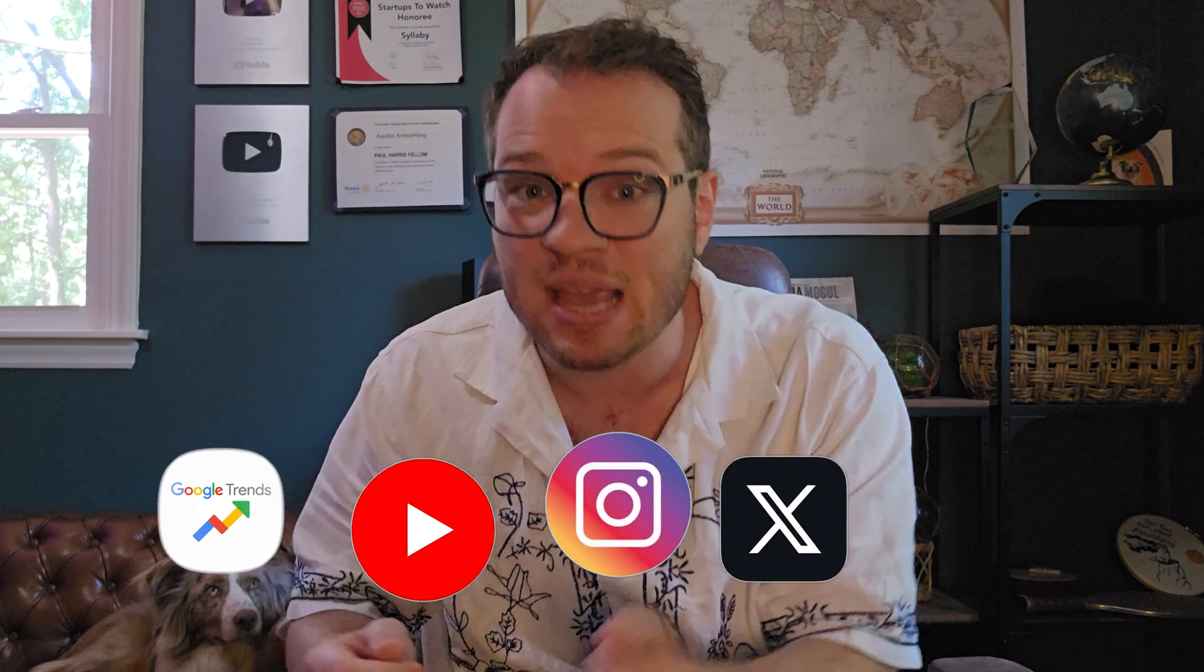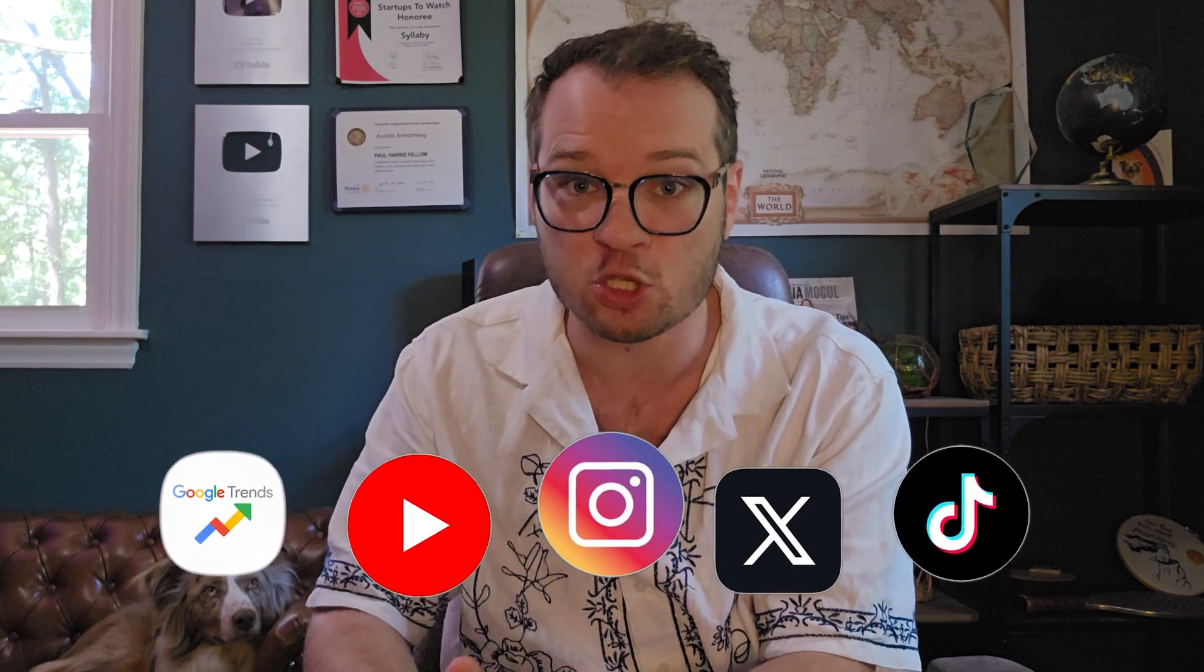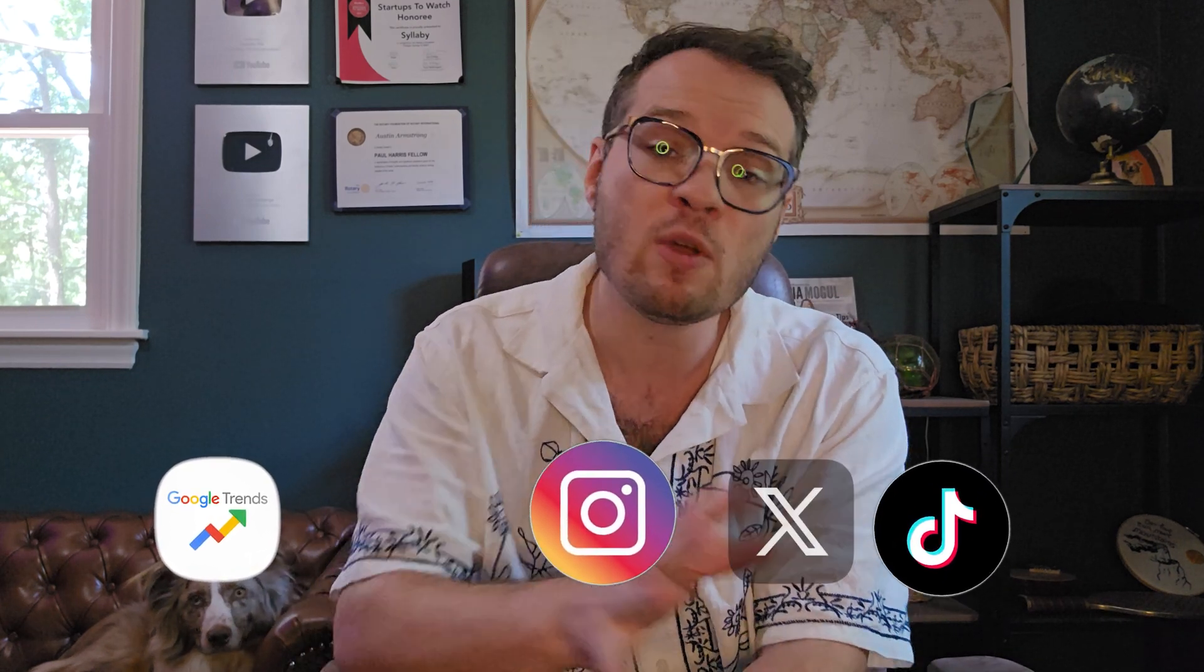Across every online platform, whether it's Google Trends, YouTube, Instagram, X, Bing, or even TikTok, we've got you covered.